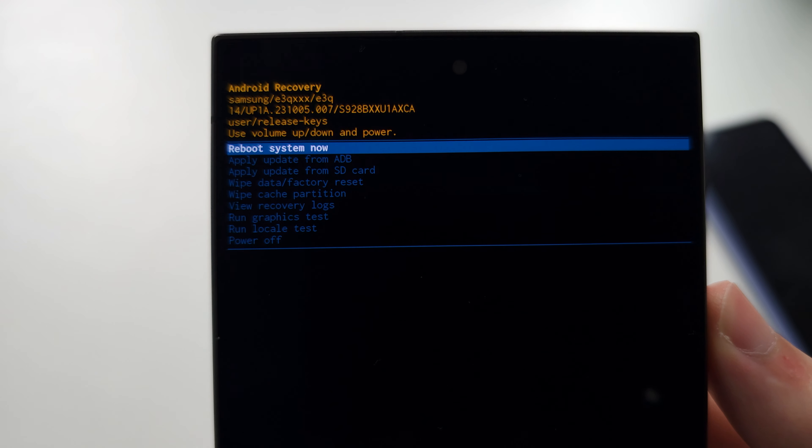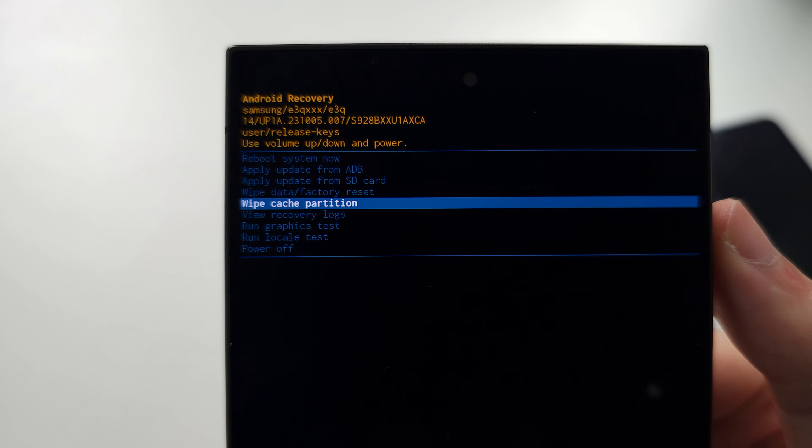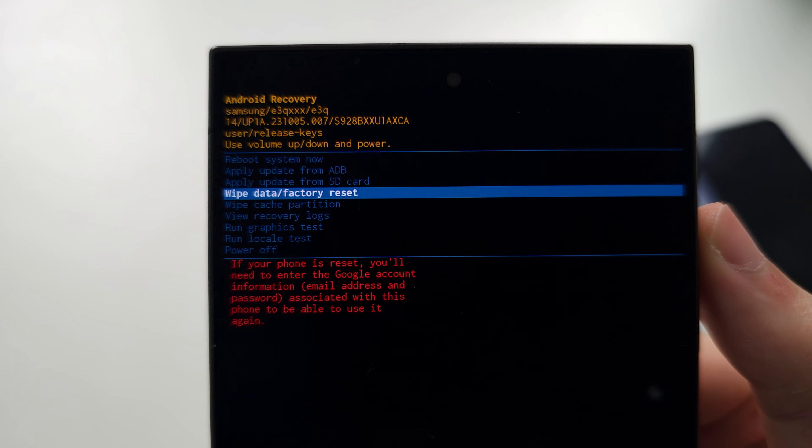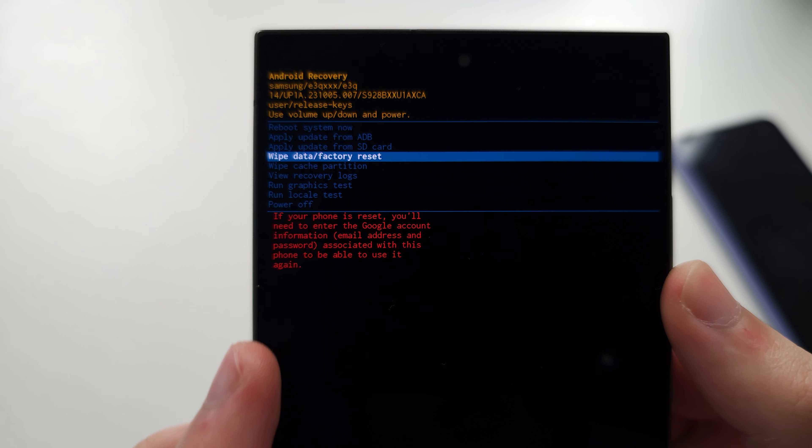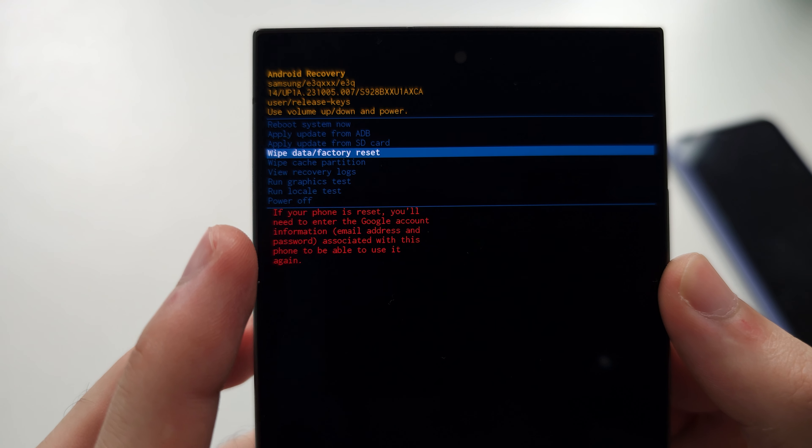So keep on clicking volume down until you see wipe data slash factory reset. You will notice if your phone is reset,